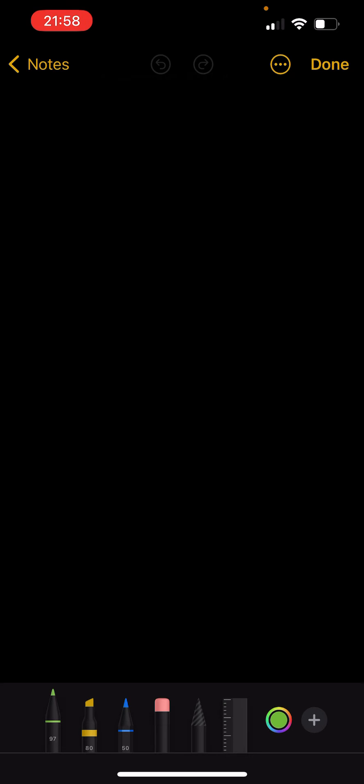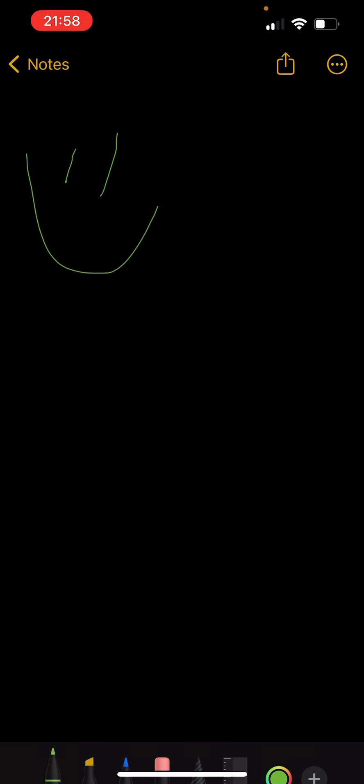there on you can draw. When you're done drawing, just press Done on the top right, and your drawing is saved.